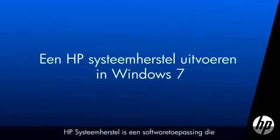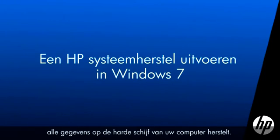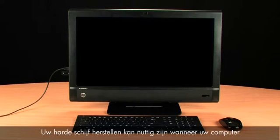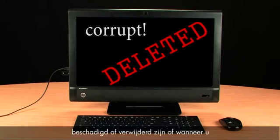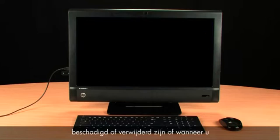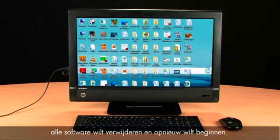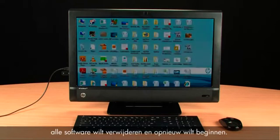HP System Recovery is a software tool that restores all the data on your computer's hard drive. Recovering your hard drive can be useful when the computer has been infected by a virus, when system files have become corrupted or deleted, or when you want to erase all of your software and start over.